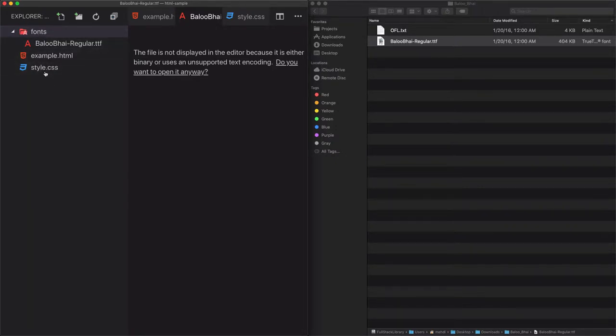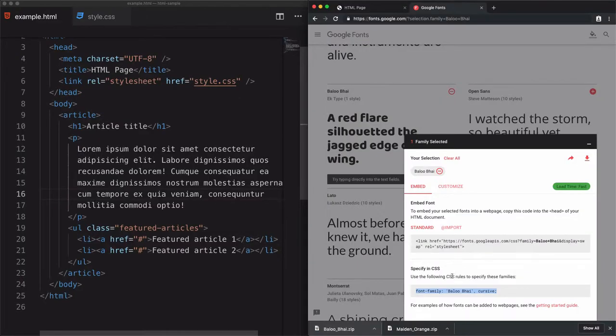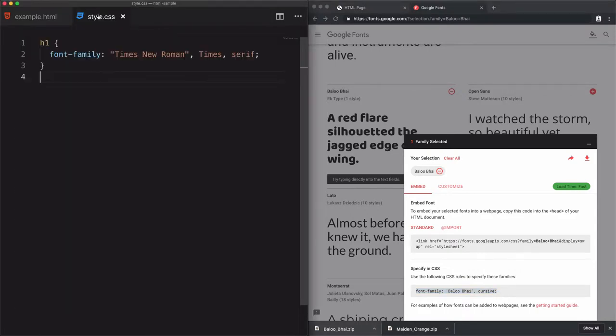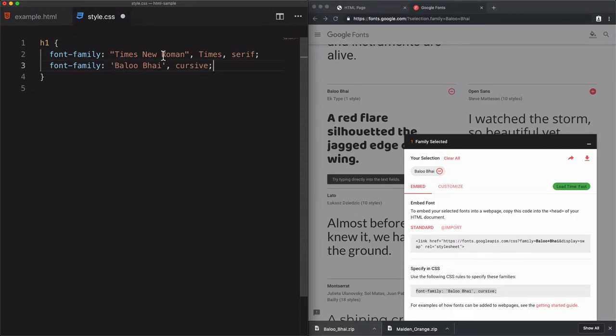Now the font is inside the project. So how to use it? From the Google Fonts pop-up, they tell me to specify or to use this font family, Baloo Bhai, or however, inside the CSS file. I just need to copy this line. I'll just copy that and use it instead of this Times New Roman.